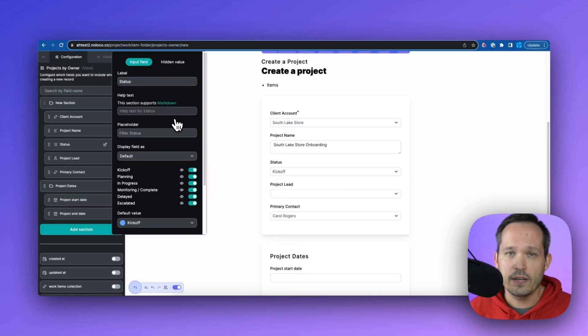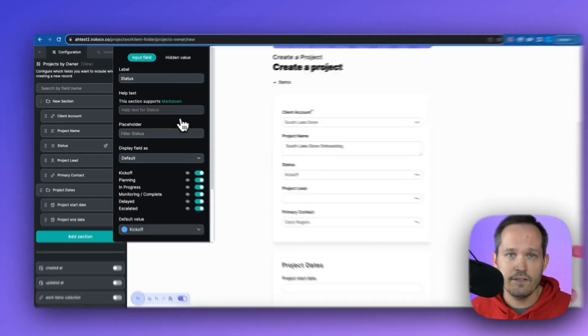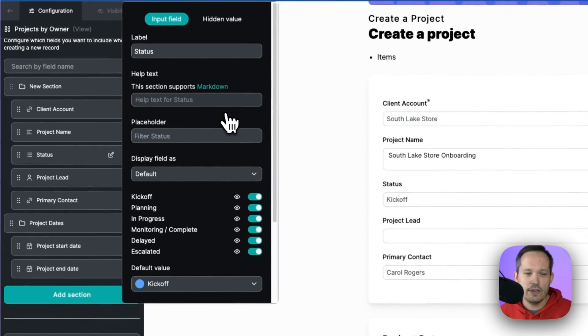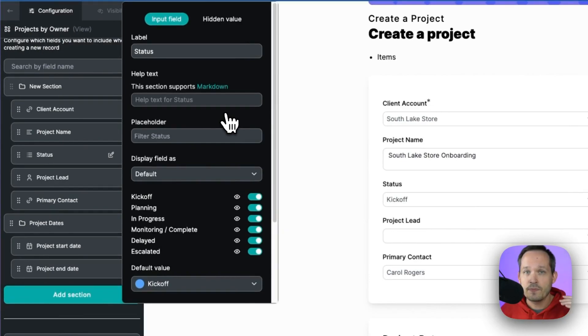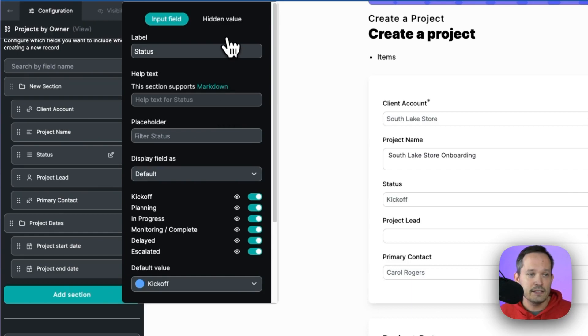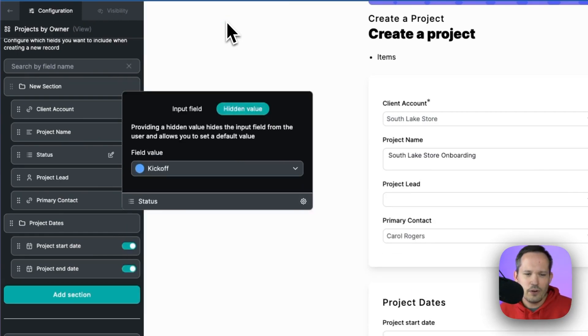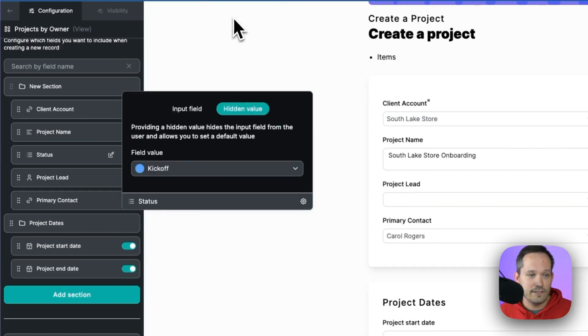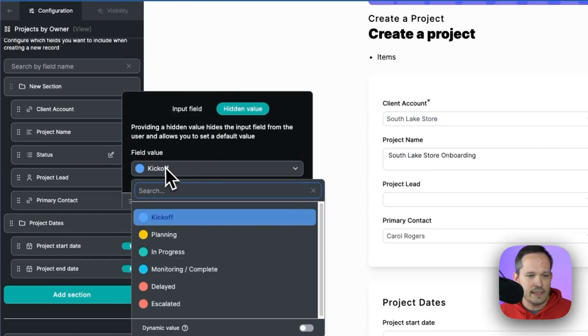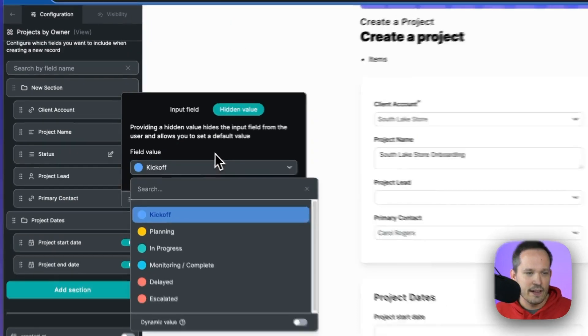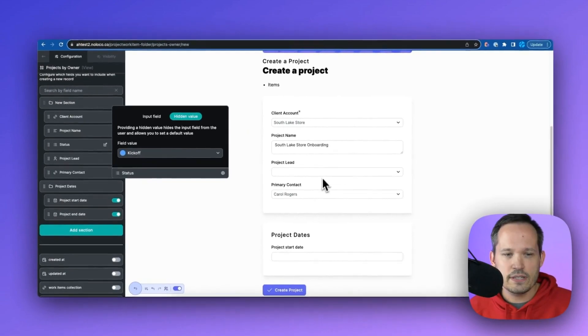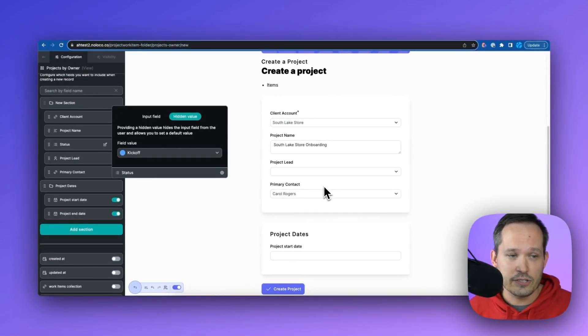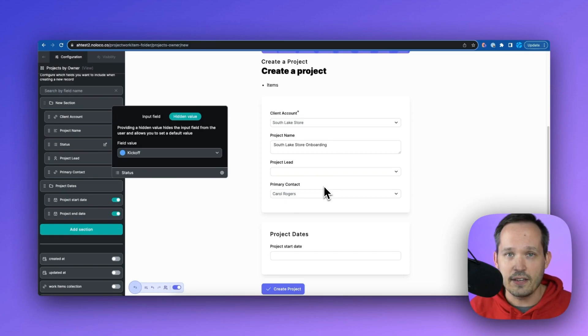But alternatively, we can create hidden values. So if we don't need the user to select that this is kickoff, because we're saying every single project that comes through this form is going to be kickoff, well, then we don't even need to show it to the user. We can just say choose the hidden value here. And we can set that as kickoff. And so now the user doesn't even see it. But as the record gets created, it's going to choose that kickoff value.